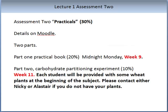For Assessment 2 on the practicals, details are already uploaded in Moodle. There are two parts. Part 1 is the completion of the practical book, which needs to be handed in in Week 9 on the 28th of April. Part 2 is on the carbohydrate partitioning experiment. Each student will be provided with some wheat plants at the beginning of this subject. Please contact either myself or Alastair if you do not have your plants.